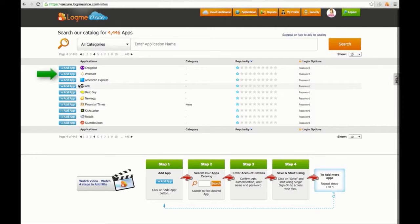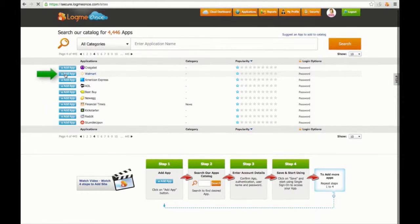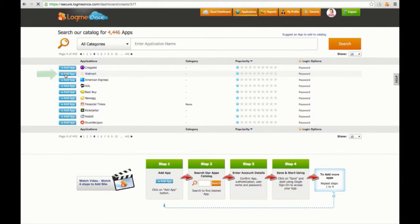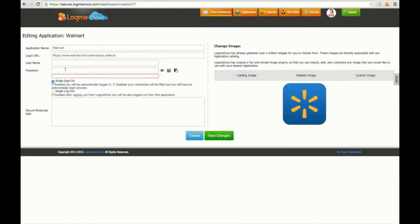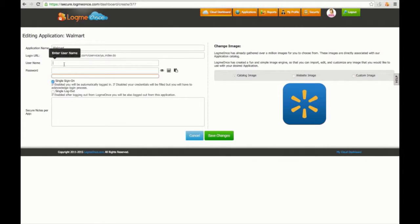Choose the app you'd like to add, then click the plus add app button to the left of the app. Enter the username and password information, then click on Save Changes.